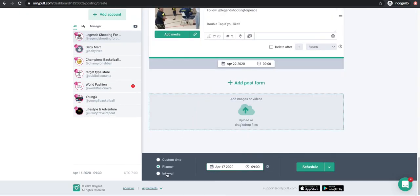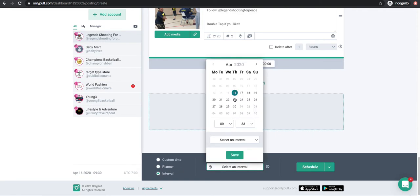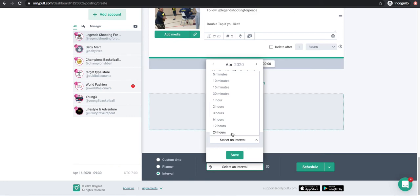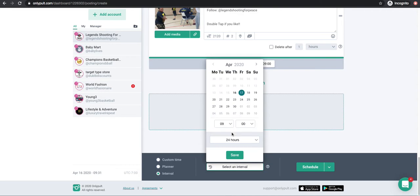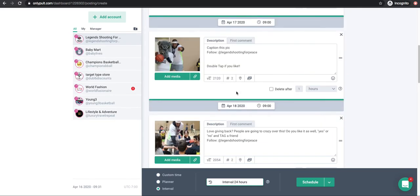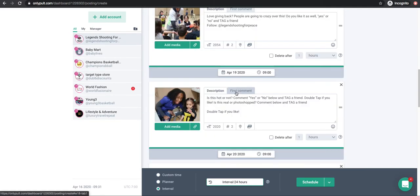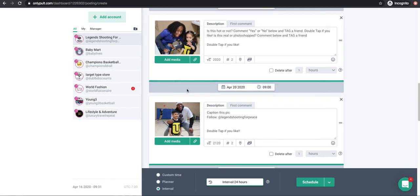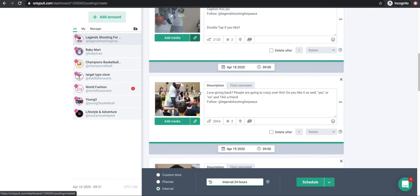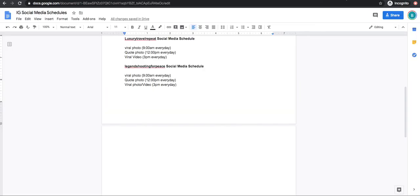To fix that, instead of using the Planner I'll use Select Interval. I'll start these on the 17th — since it's past 9 a.m. right now — and set them to post at 9 a.m. The interval for the next post is one day, which is 24 hours. When I hit Save, now they're scheduled each day — the 18th, 19th, 20th — all at 9 a.m.